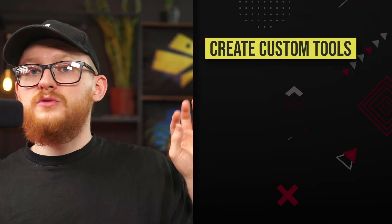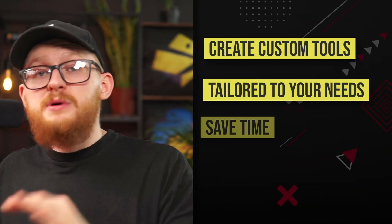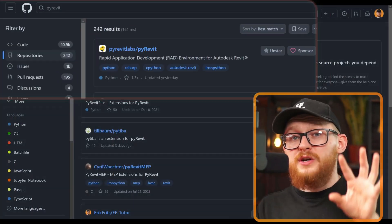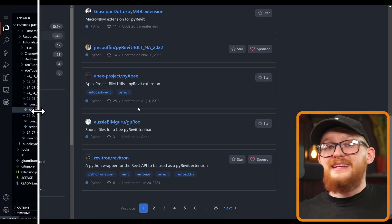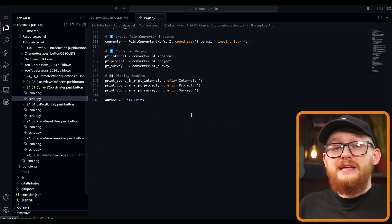Imagine what it would allow you to do if you could create custom tools from scratch, tailored exactly to your needs. How much time would it save you, and how many headaches would you avoid? And what if I told you that there are thousands of working code snippets that you can copy and modify to your own needs, so you don't even need to start from scratch. PyRevit is what can help you create your own custom tools with Revit API and Python.